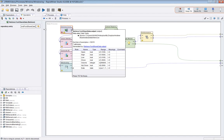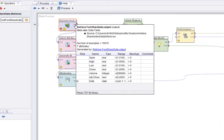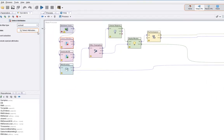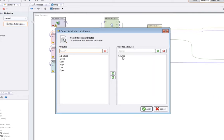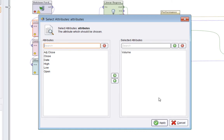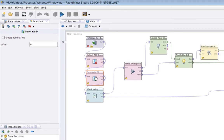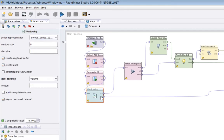The data is share price data from 1972 for the Ford Motor Company. There are one to six numeric attributes and a date which is an ID. For this video I'm going to select just one or two of the attributes — volume — and I'm also going to generate an ID which is numeric, which makes it a bit easier to see what's going on with the windowing operator.